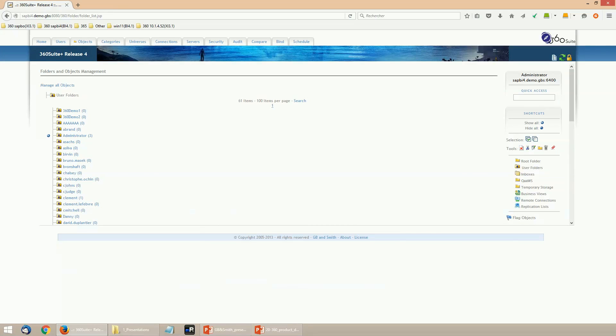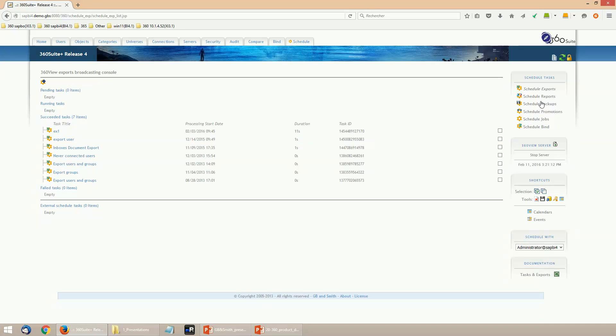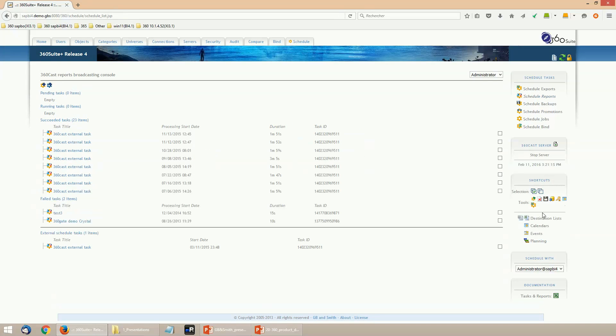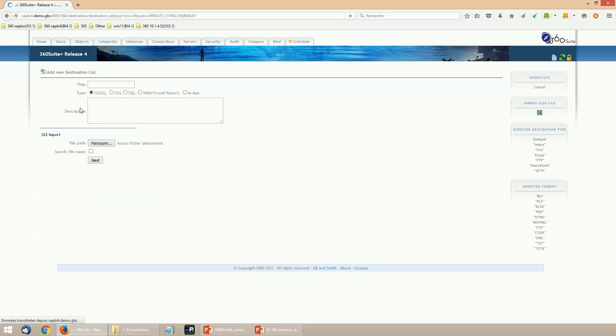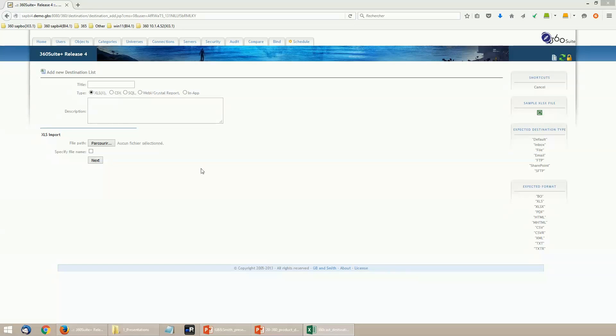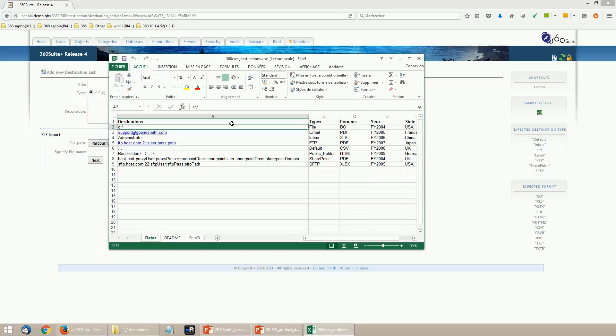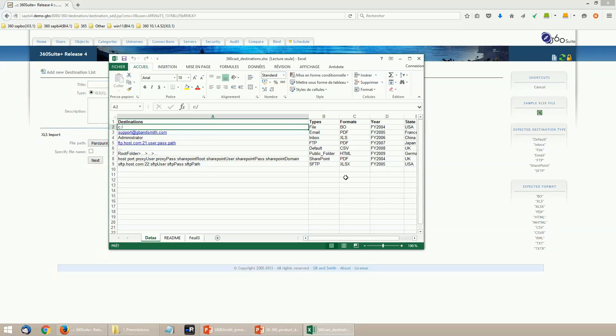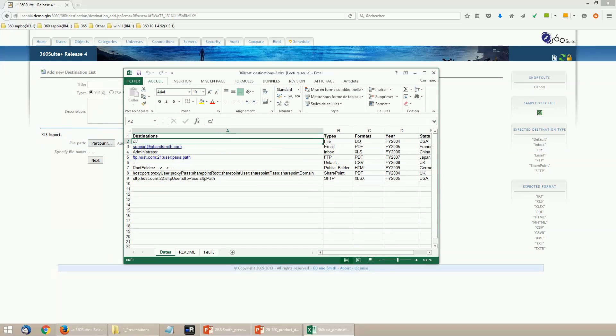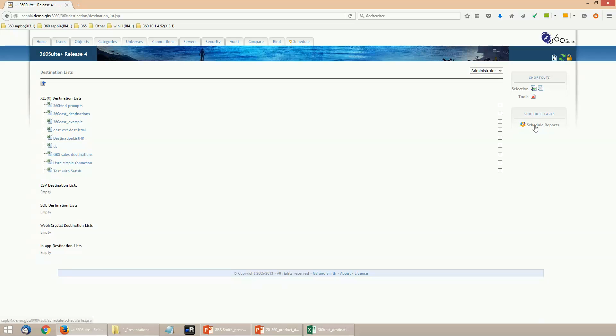360 Cast will be configured from the Schedule tab. The first step will be to set up a destination list which can be Excel, CSV, SQL, BO report or directly within the application. A destination list will contain destinations, types and formats which are mandatory, and then filter columns to apply prompts or filter the documents for each destination.